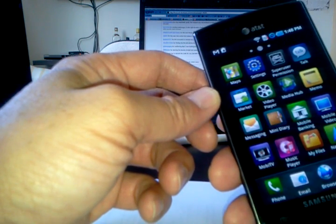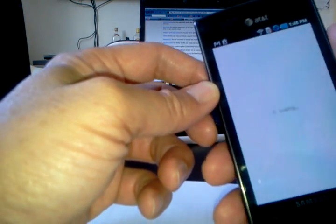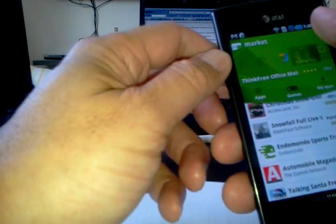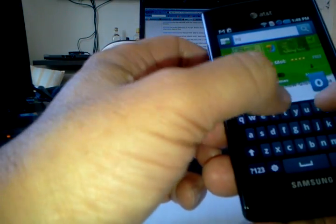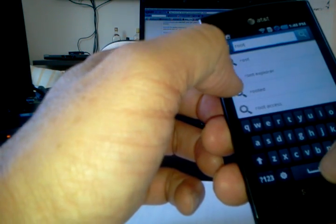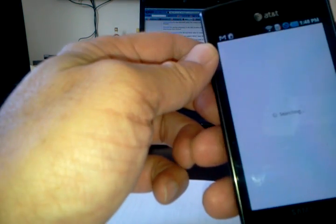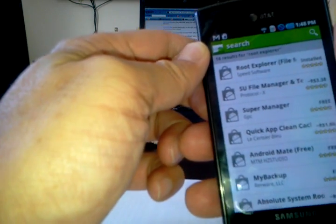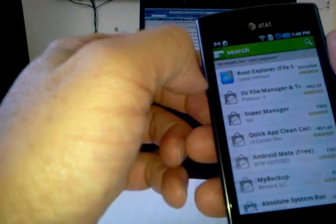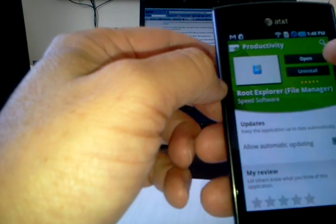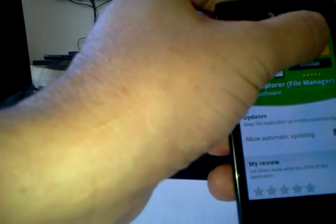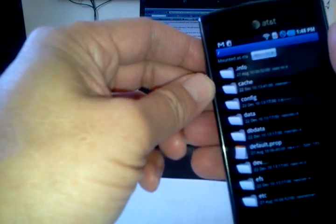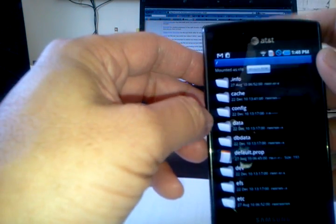We have to go back to the market and download that Root Explorer. You just type it in, and you're going to find Root Explorer. I just downloaded it and installed it. This is the new market interface anyway, in case you haven't seen it.